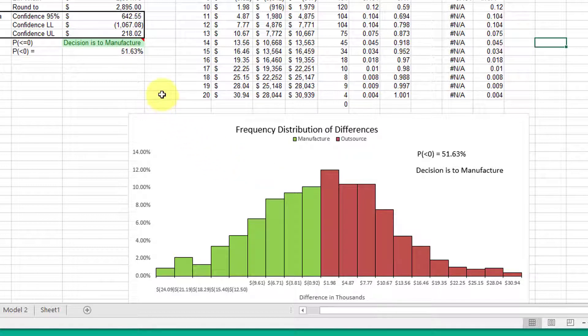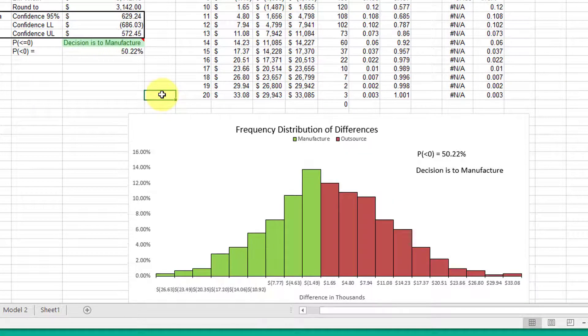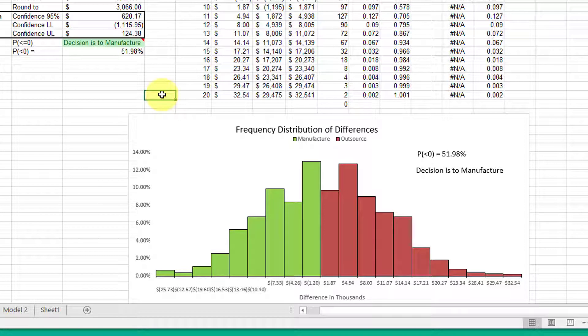as we recalculate the Monte Carlo simulation, the histogram changes to reflect the output,